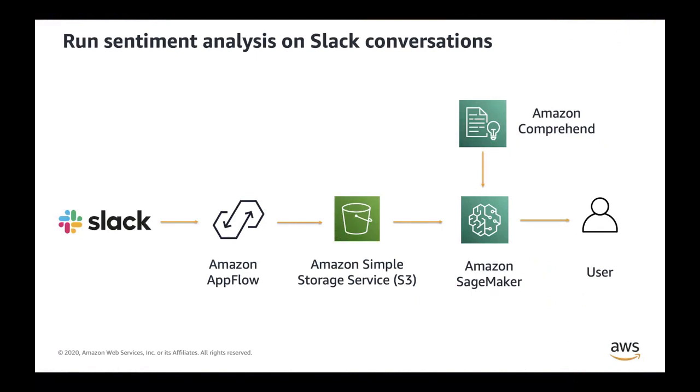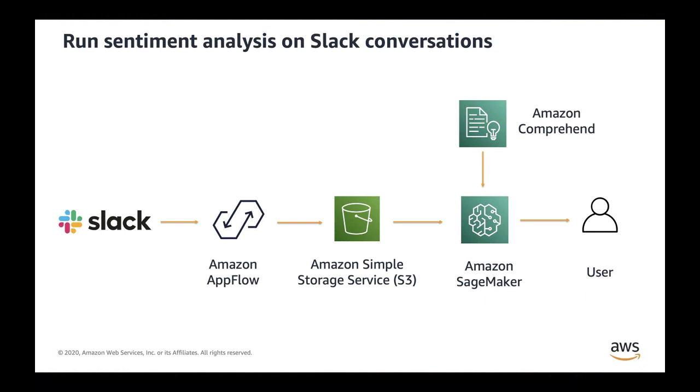Amazon AppFlow is a fully managed integration service that enables you to securely transfer data between software as a service or SaaS applications like Salesforce, Marketo, Slack, ServiceNow, to name a few, and AWS services like Amazon S3 and Amazon Redshift in just a few clicks. Here, I'm going to demonstrate how you can extract conversations from Slack using Amazon AppFlow to Amazon S3.